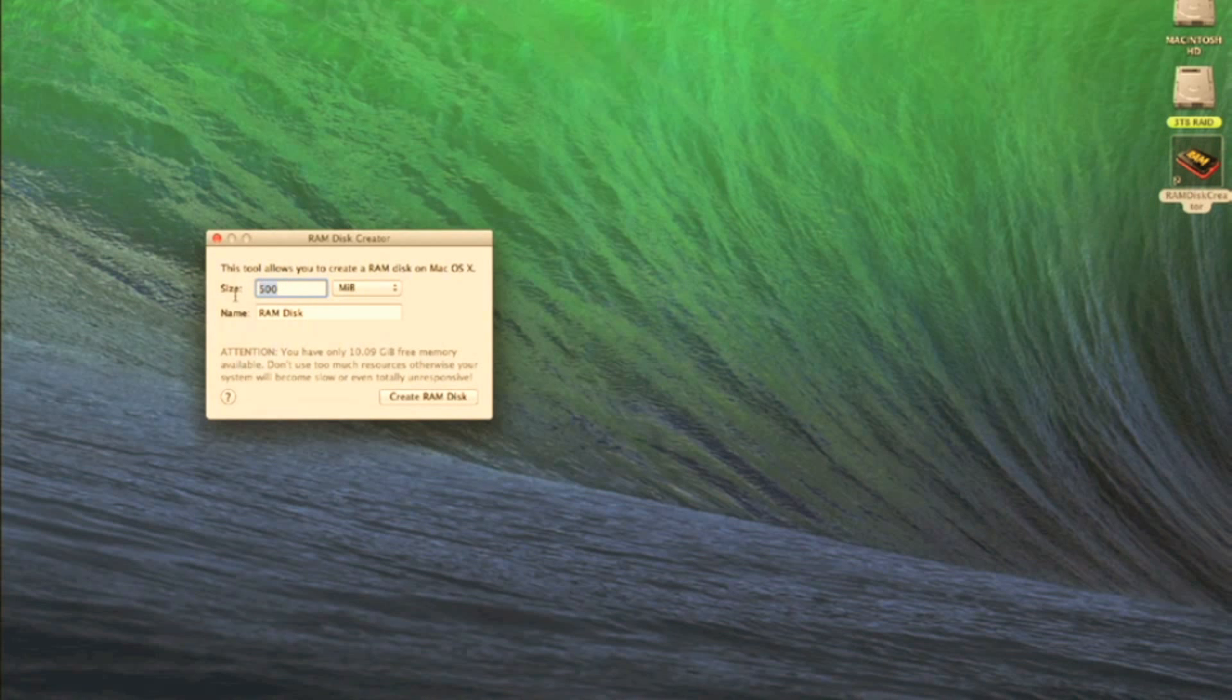You choose the size of the RAM drive you want to create. So in this case we have 10 gigs of free RAM, so let's go for an 8 gigabyte RAM disk. Let's create that now.